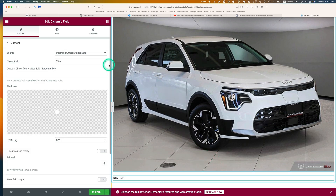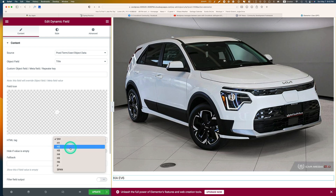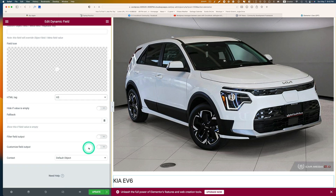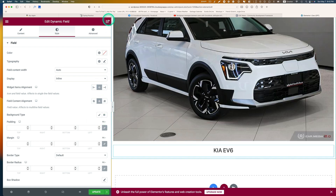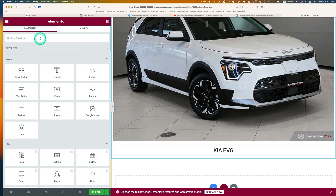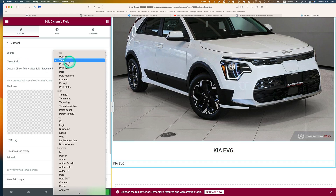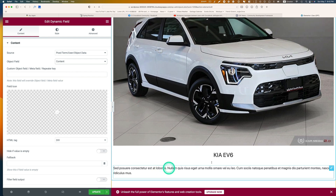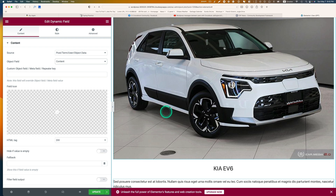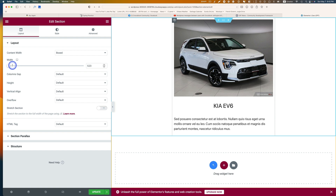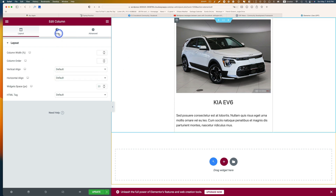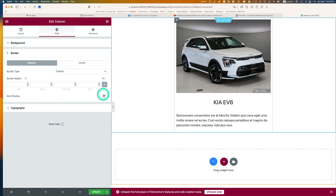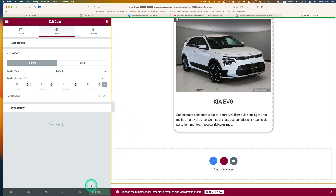I'm also going to bring in a dynamic field to add a title — that's the name of the car — and center it. Then I'll add another dynamic field for the post content, which is the description of the car. I think that's good enough. I'll make the column a bit narrower — 500. Then I'll pick the column, go to style, add a box shadow and border radius, and hit Update. Let's go back to the dashboard.